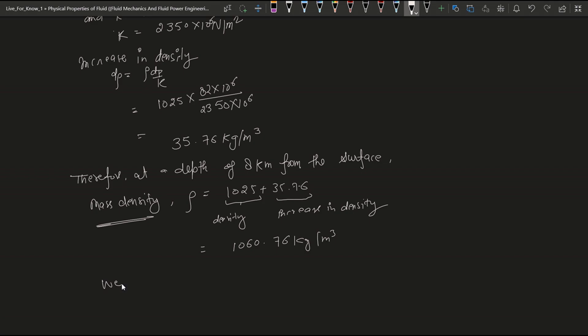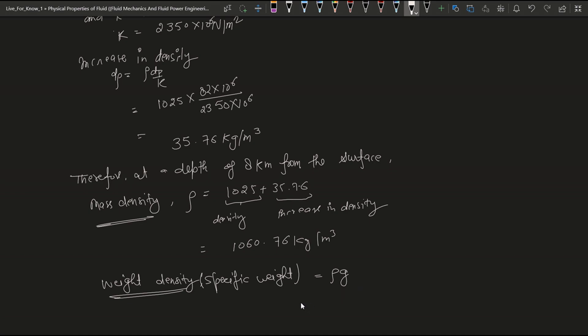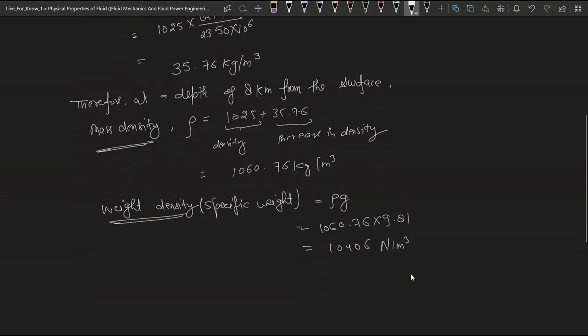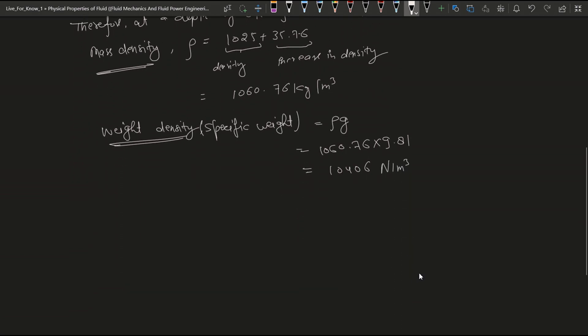After that we find weight density actually, it is weight density or specific weight. So it is equal to ρg. ρ is density, g is gravitational gravity. ρ we take from here which is 1060.76 and g is 9.81. After multiplied it comes 10,405.66 Newton per meter cube.